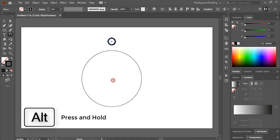Now when you take the center point of the smaller circle to this bigger center point, you can see it is showing center. Just leave it here.